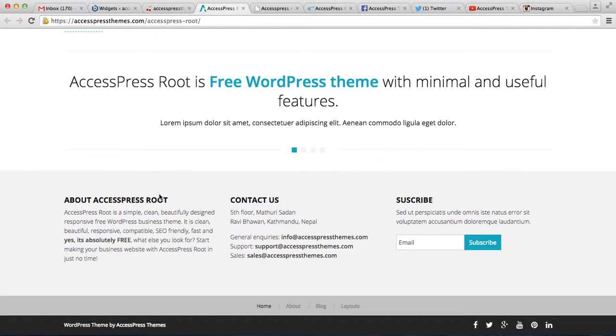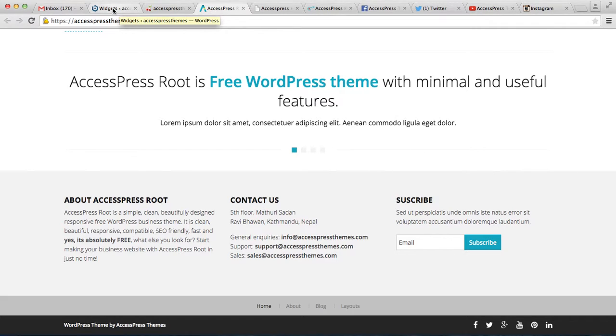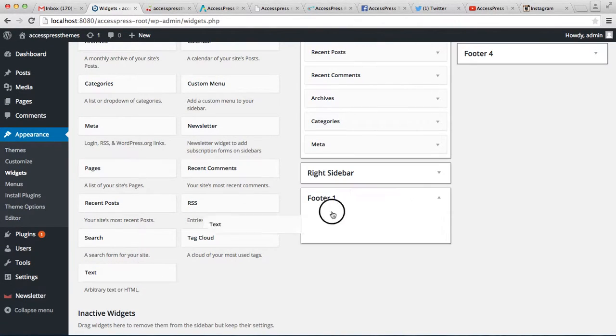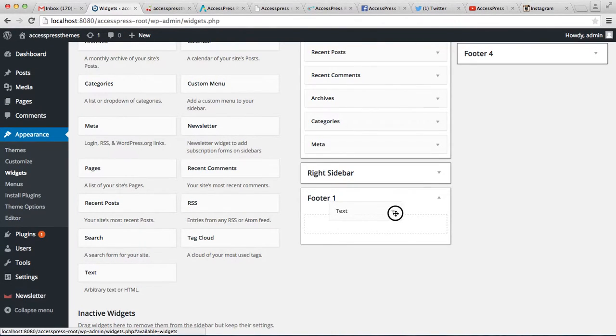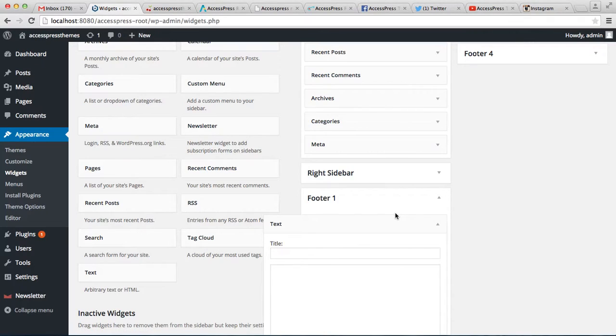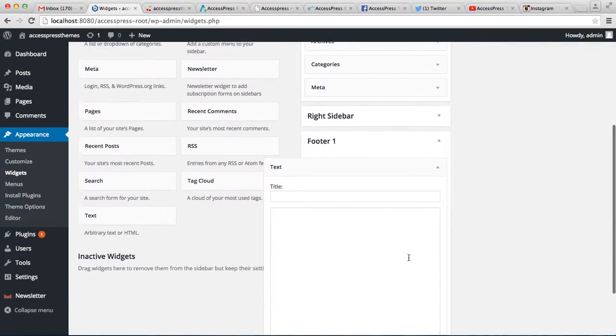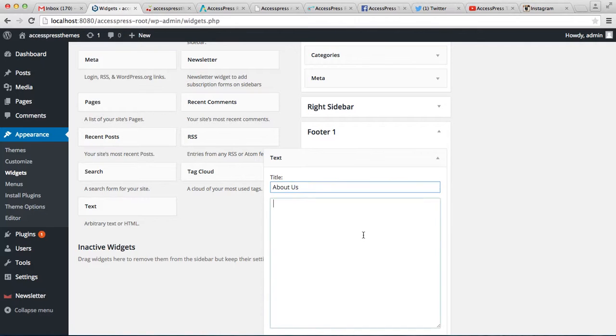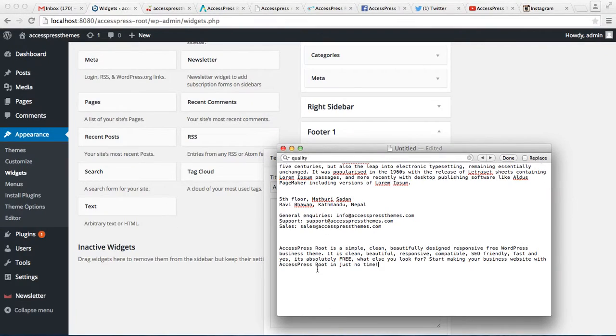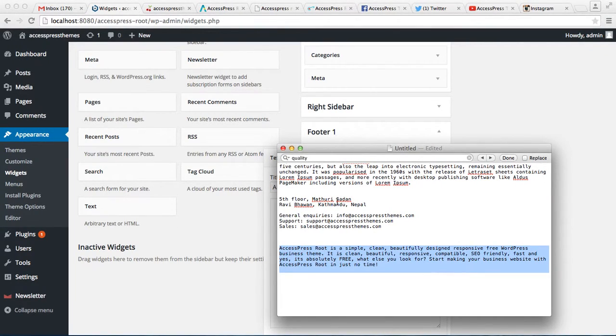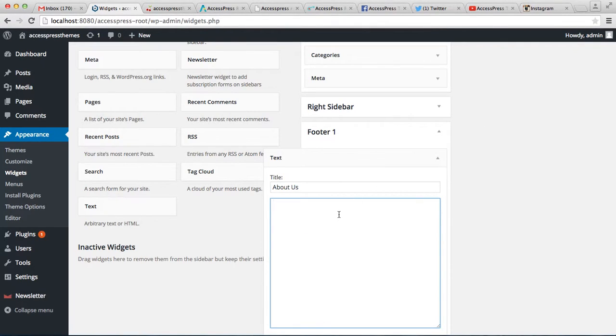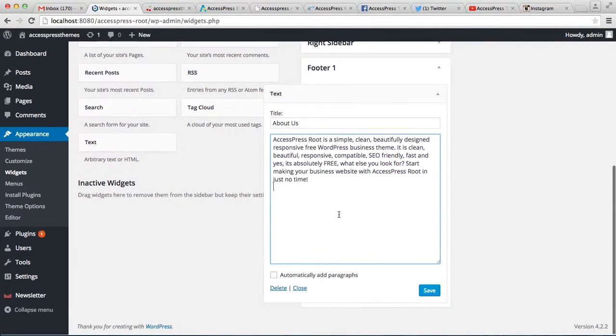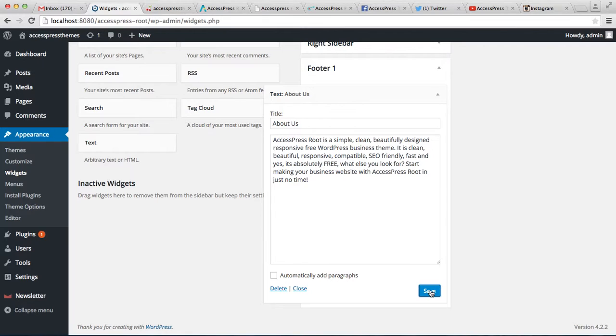You can put some description about your website or something here. Let me show exactly how it's done in our demo site. Drag a widget and place it, enter a title, then add some description. I already have it here so I'm going to put this description there, then save it.